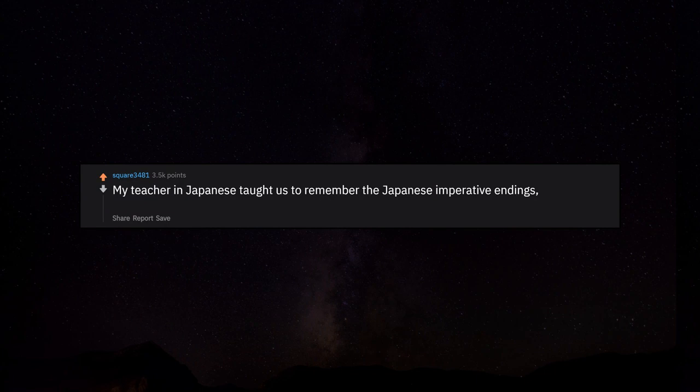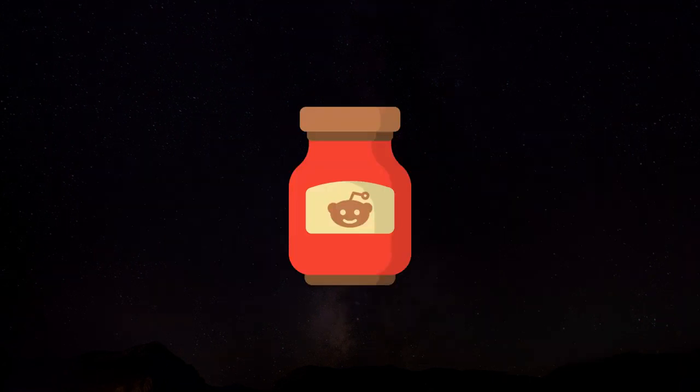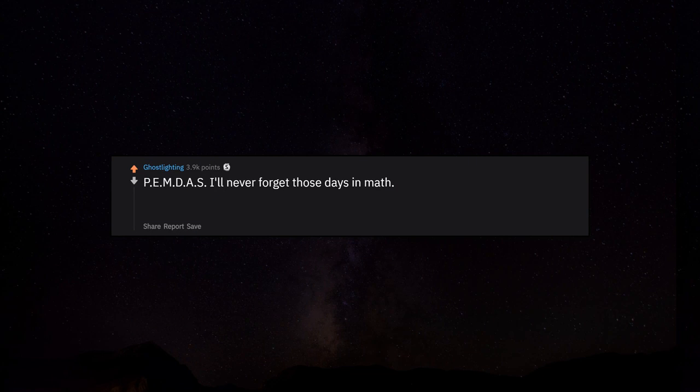My teacher in Japanese taught us to remember the Japanese imperative endings to the tune of Santa Claus is Coming to Town. PEMDAS, I'll never forget those days in math.